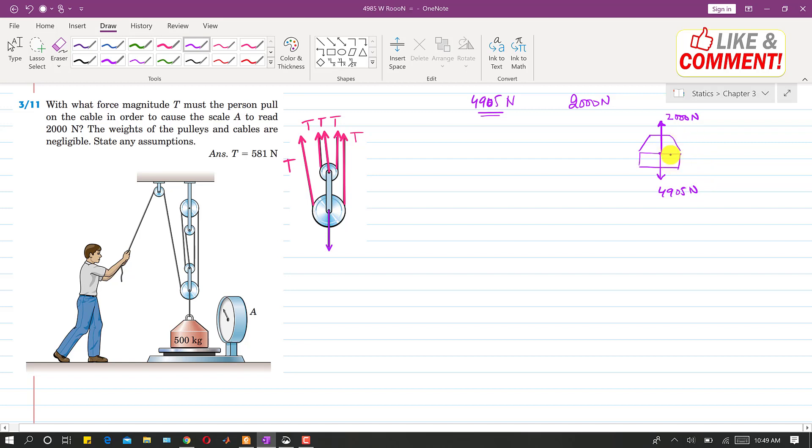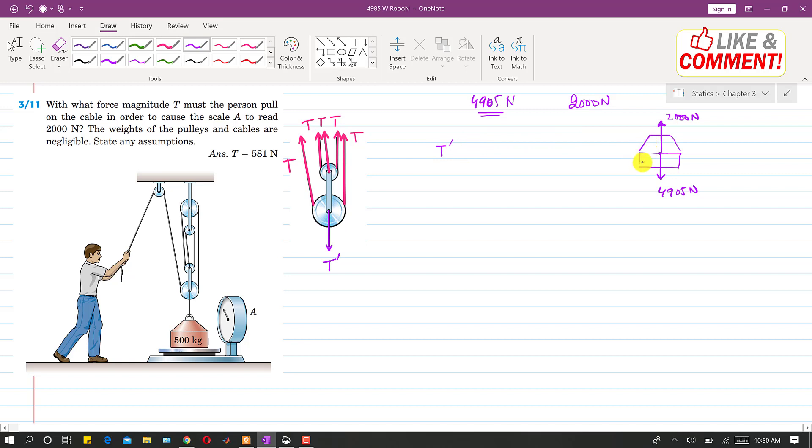So if we find the tension in this cable, this tension in this cable will be the algebraic sum of both of these. So let's say that we say that this is T dash. So T dash will be equal to, if this is in equilibrium.